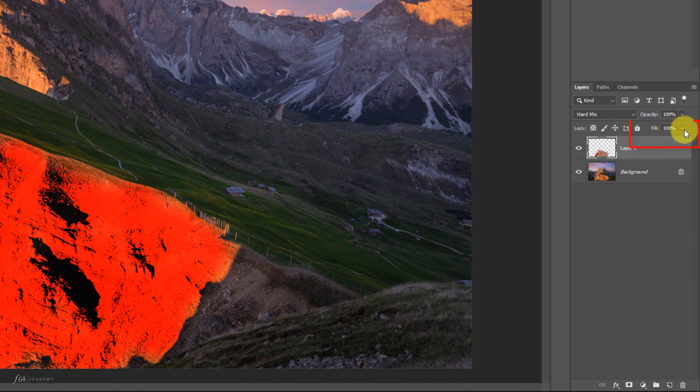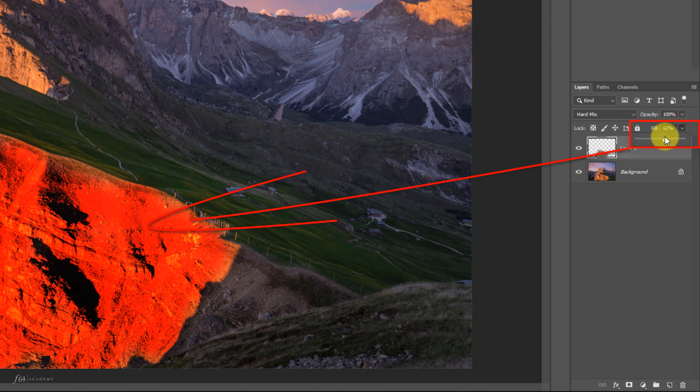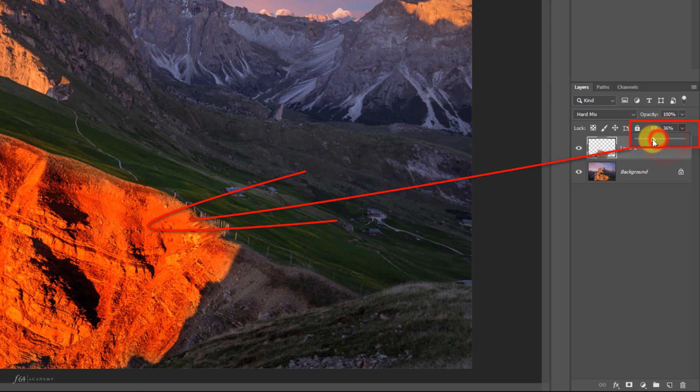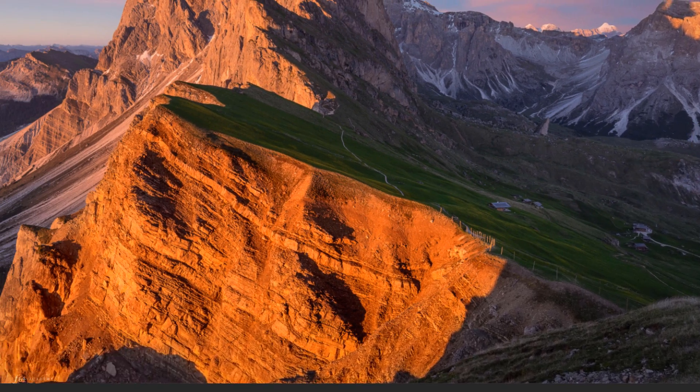Well, if we take our fill and we drop the fill down, that's going to start reducing the calculation or increasing the amount of colors that can exist within the hard mix blend mode, completely different than opacity. So let's drop this down until we get this to a point that we like it. So somewhere around 15% should probably do it. And we'll press enter.